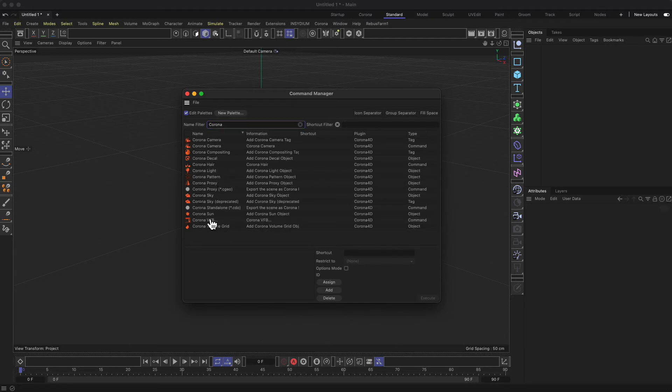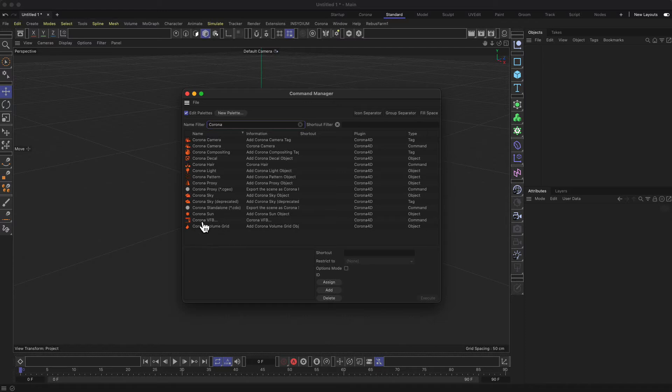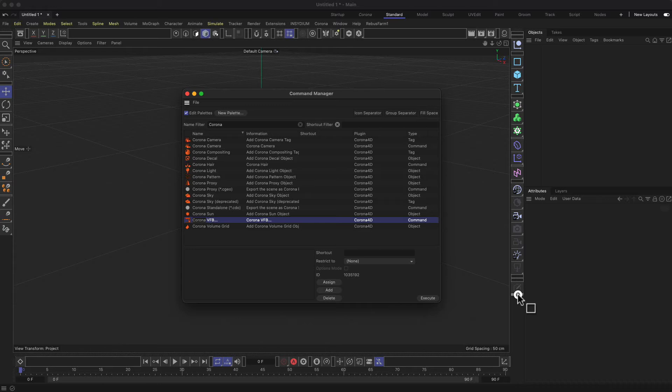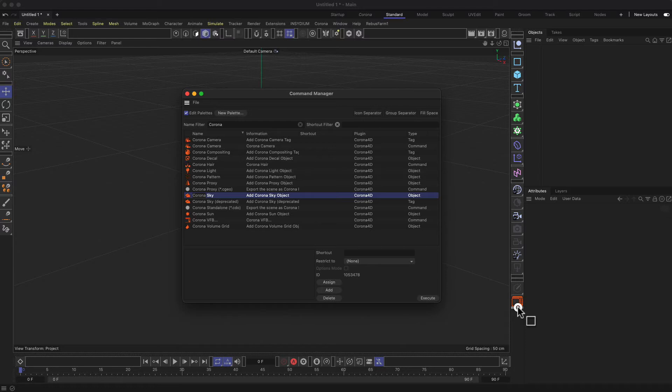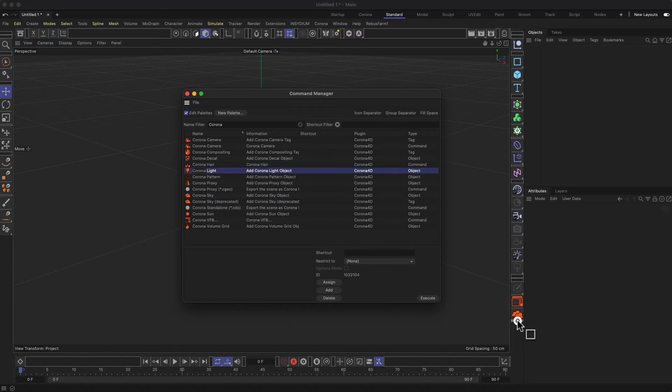The most important things in my opinion is the Corona virtual frame buffer. This is where all the renderings will later on be placed or rendered. You can just drag and drop the things in your editor. So let's add the sky object, maybe a Corona light that's also very important, and maybe the Corona camera.